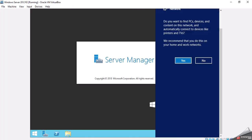If you want to find PCs and content on the network for this exercise, we'll click No.